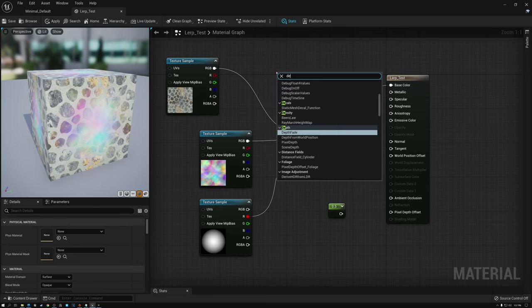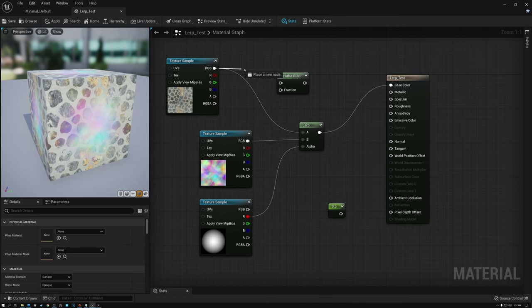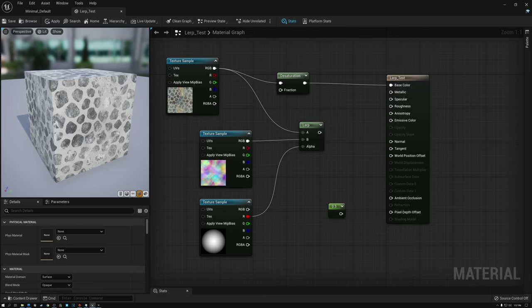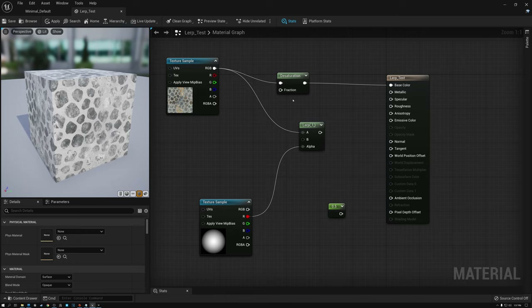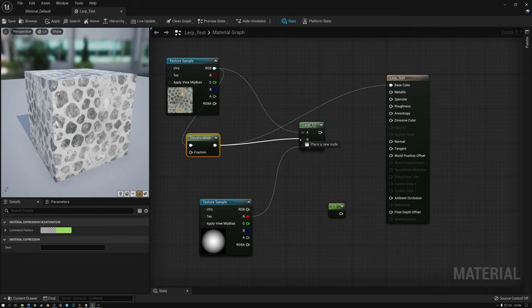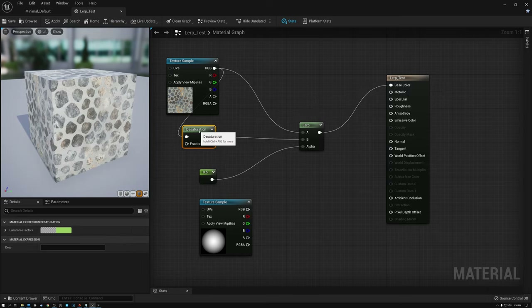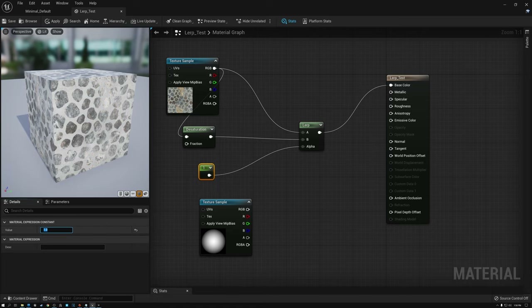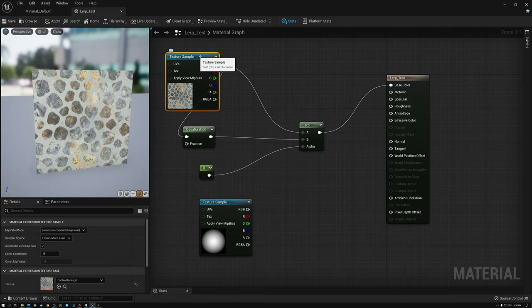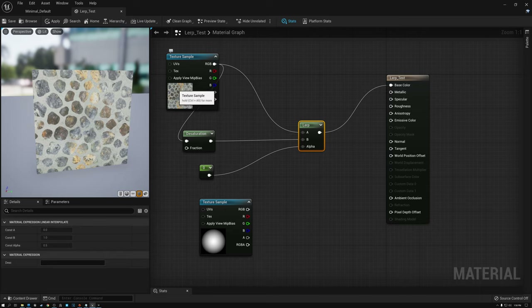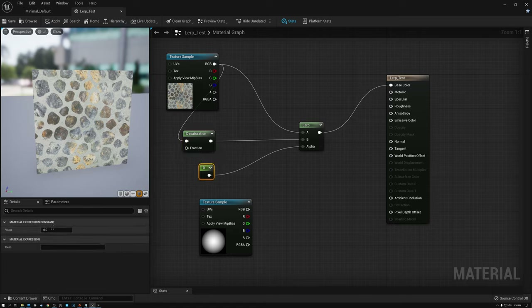For this next example, I need a node called Desaturation. If I take my cobblestones and plug it into Desaturation and then plug that into base color, I get a black and white version of my color cobblestones texture. I'll move my Desaturation into the B socket of my Lerp and plug my constant into the alpha. Now I have control over how saturated my texture is — if I give this a value of one I get the desaturated version, and if I give it zero I get the colored version. So I'm blending between the colored version in A and the black and white version in B.